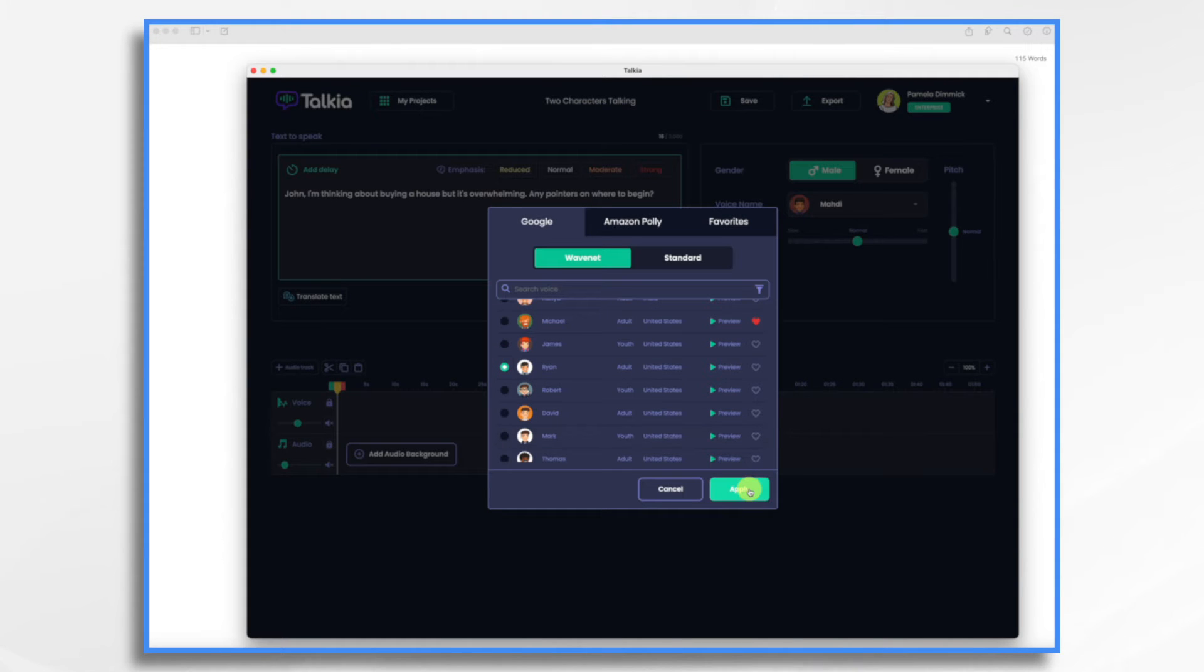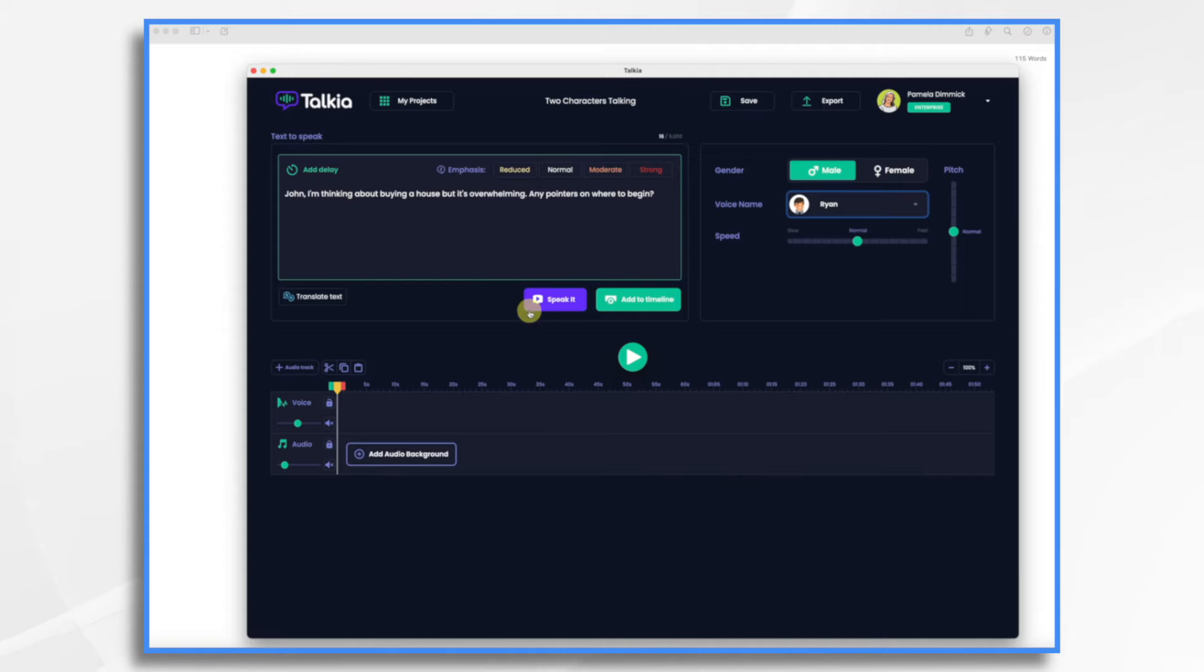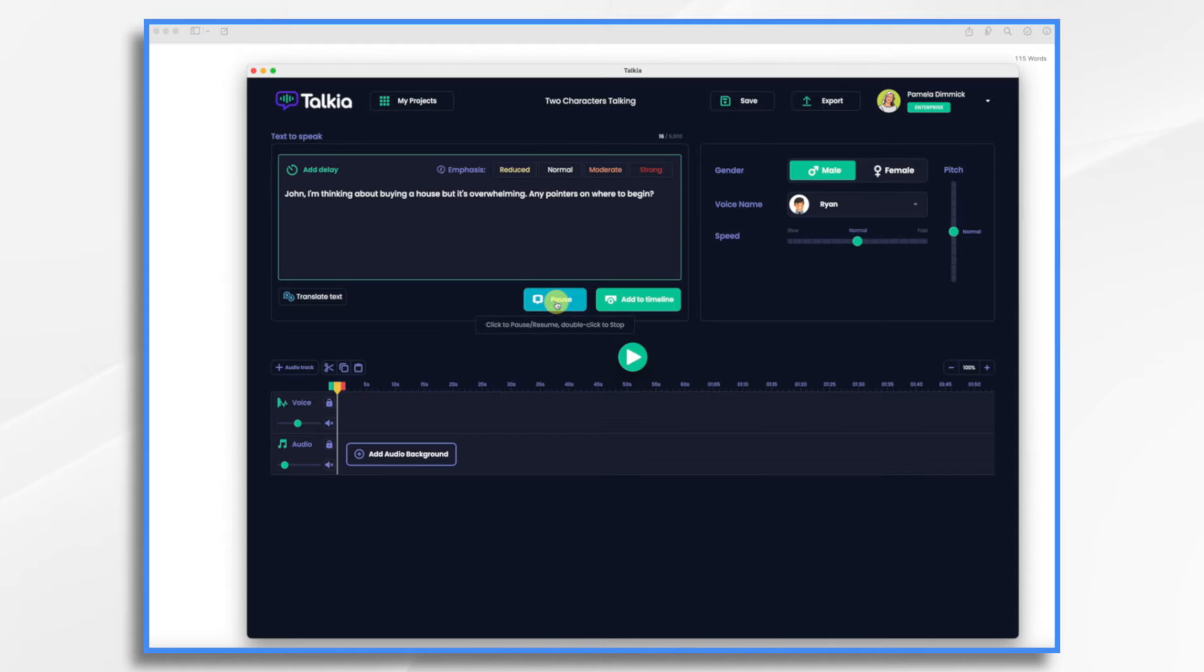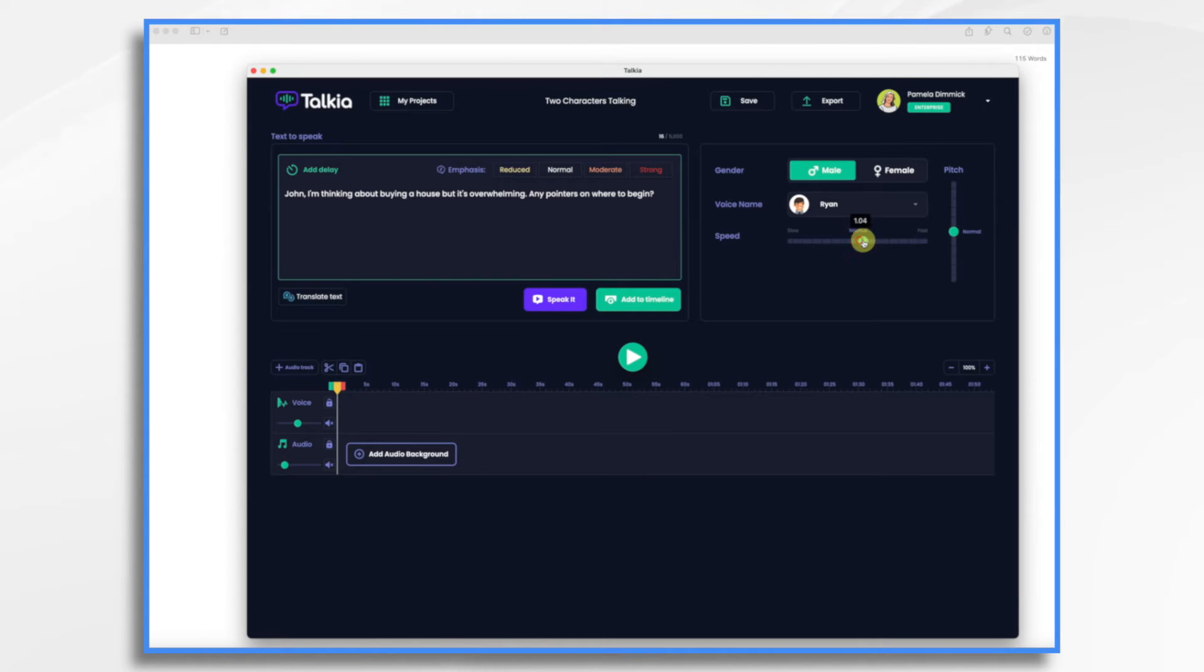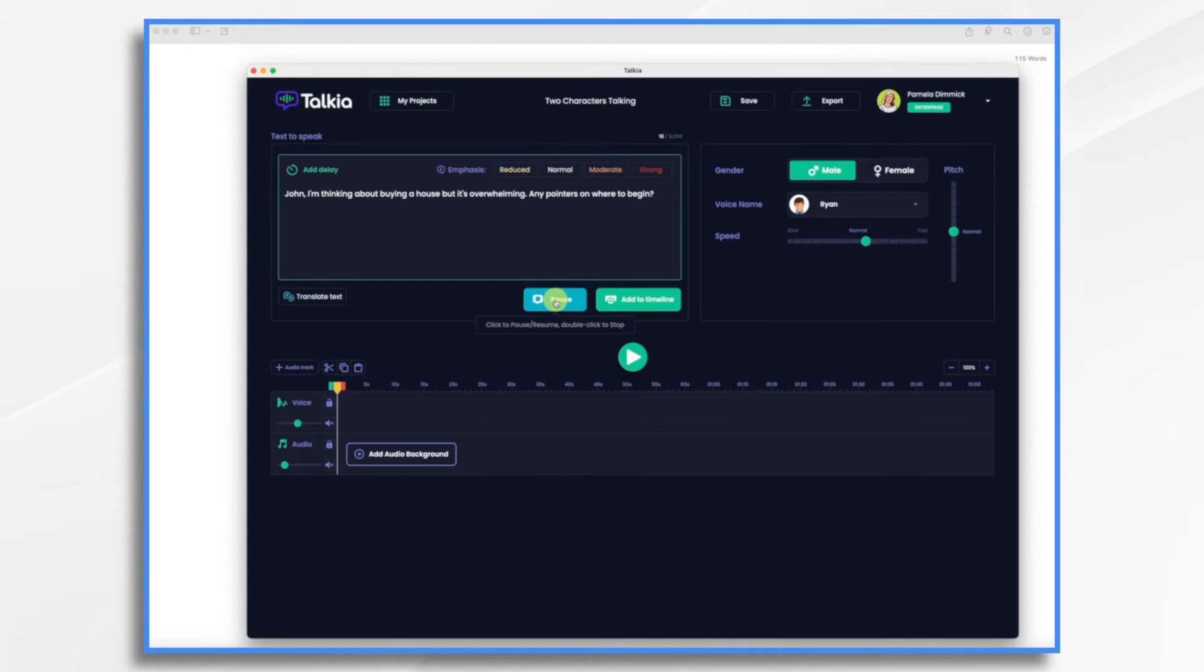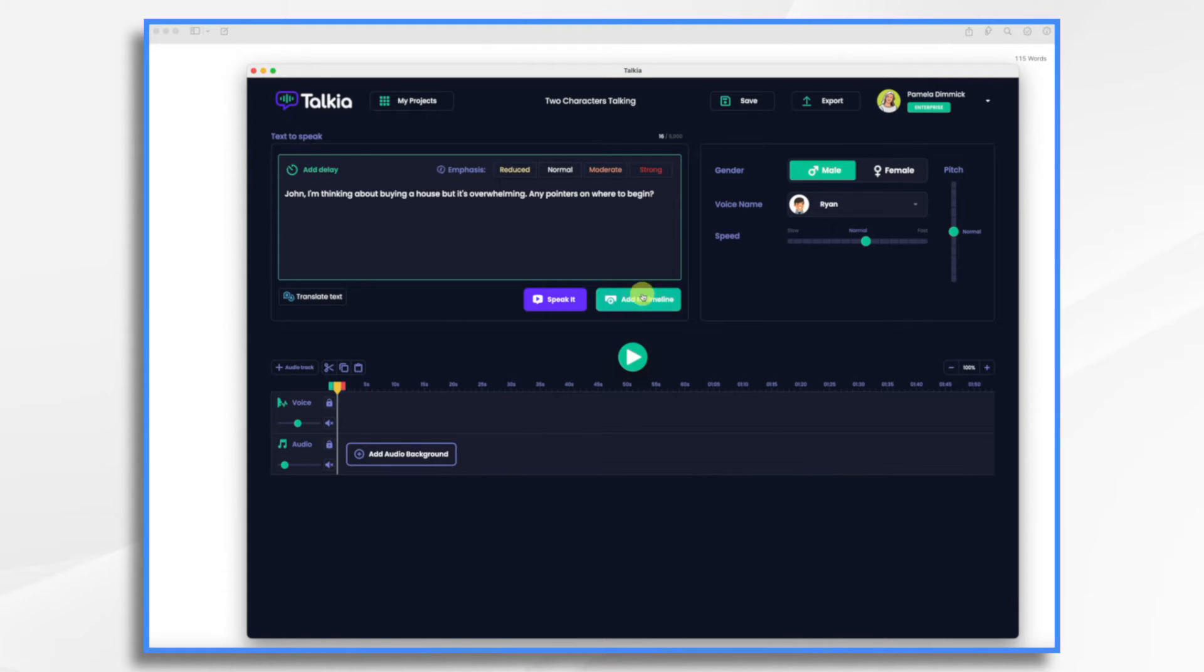Okay, if you need to write it down and hit apply and let's just listen to this first line. John I'm thinking about buying a house but it's overwhelming. Any pointers on where to begin? I'm going to speed this up just a little bit. And that's going to be fine so I'm going to add it to the timeline.